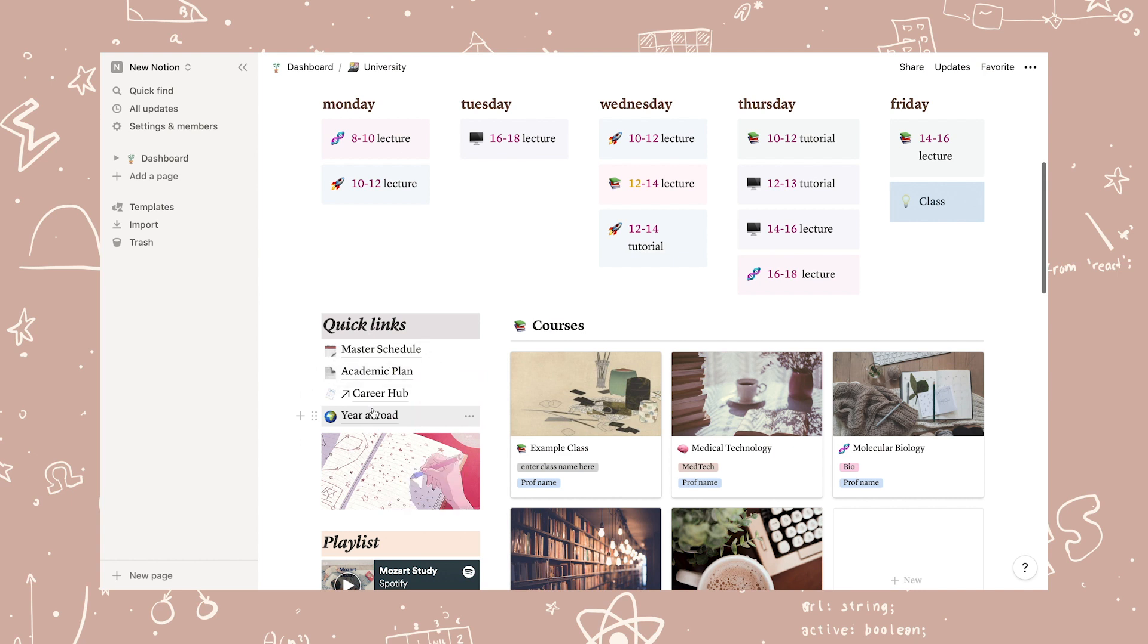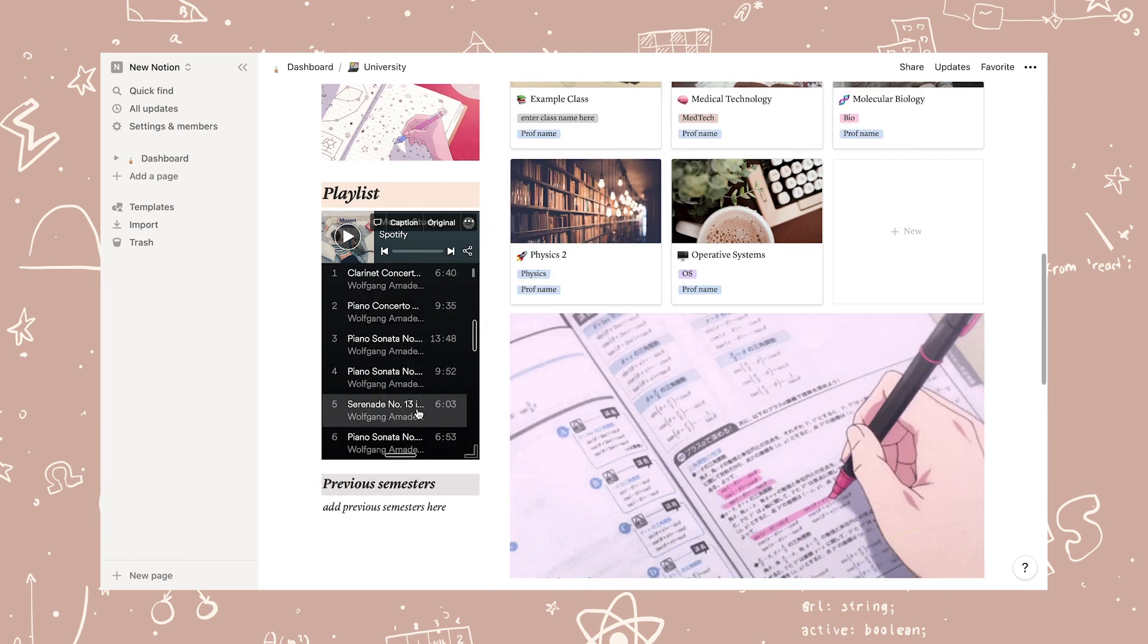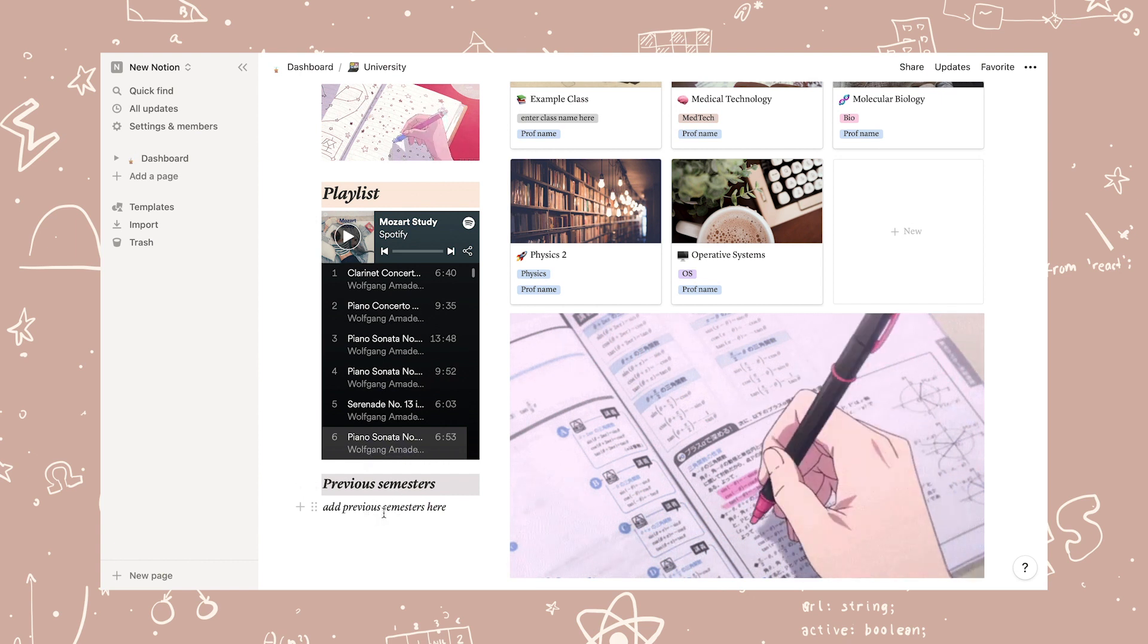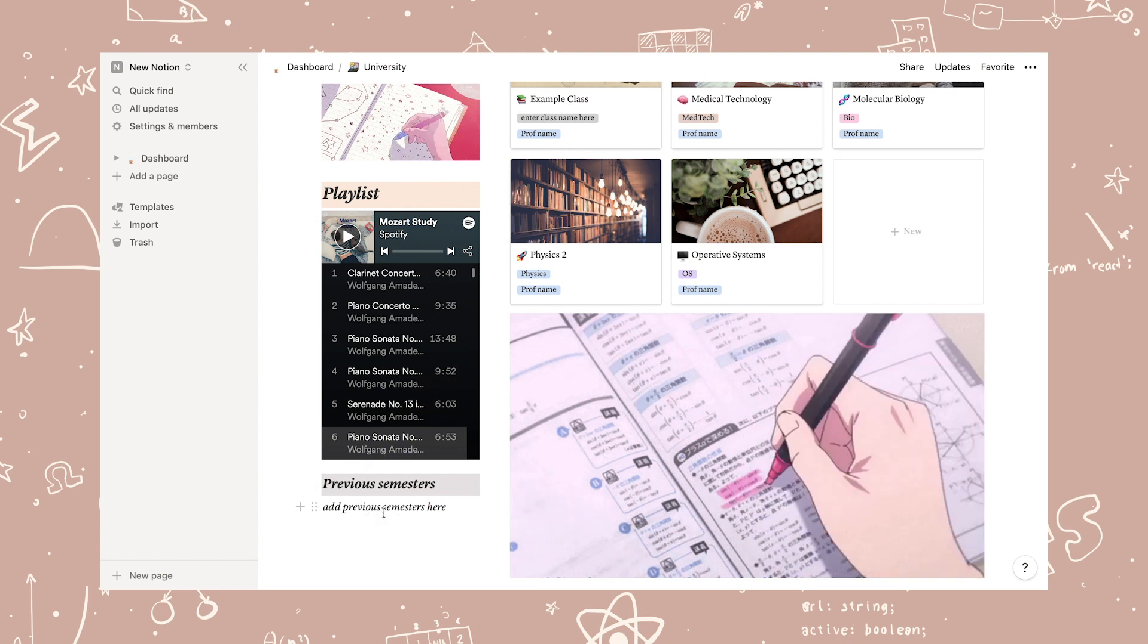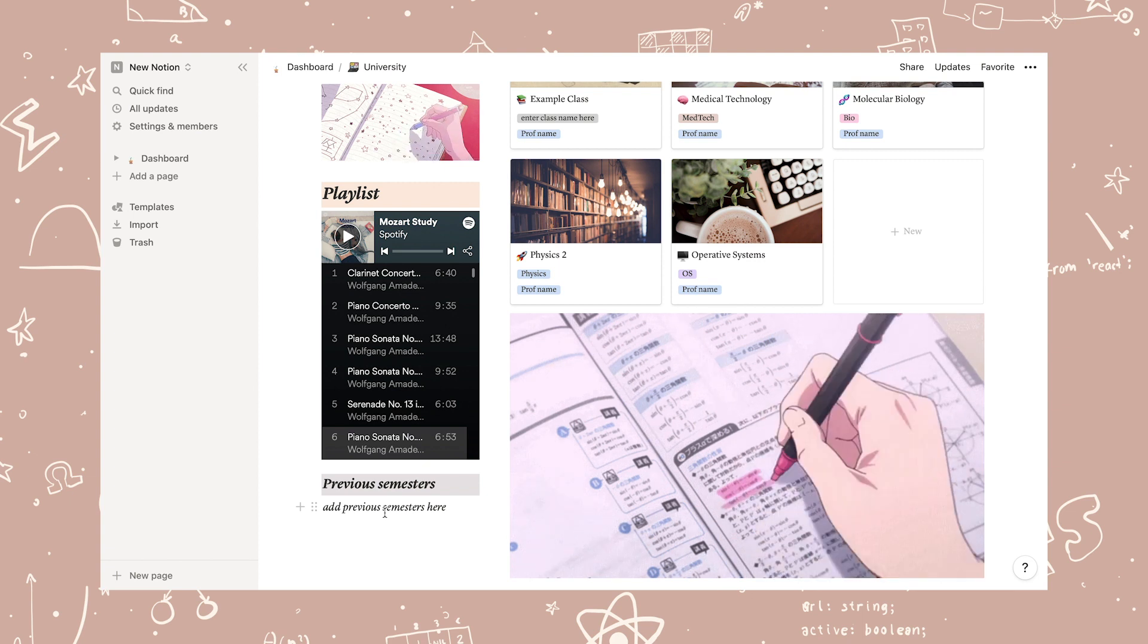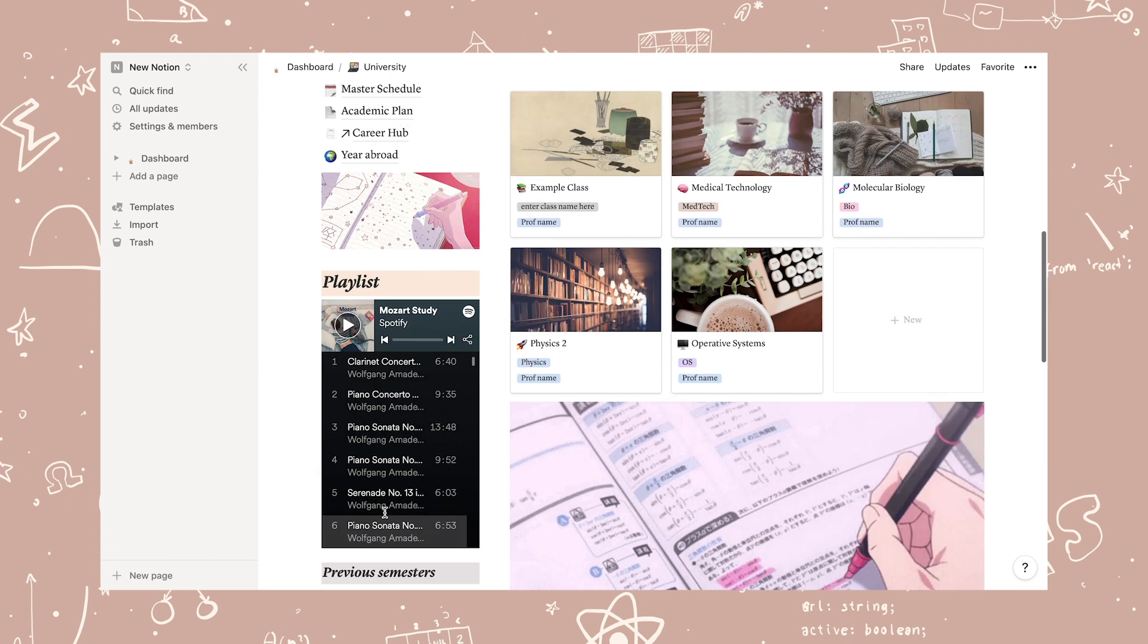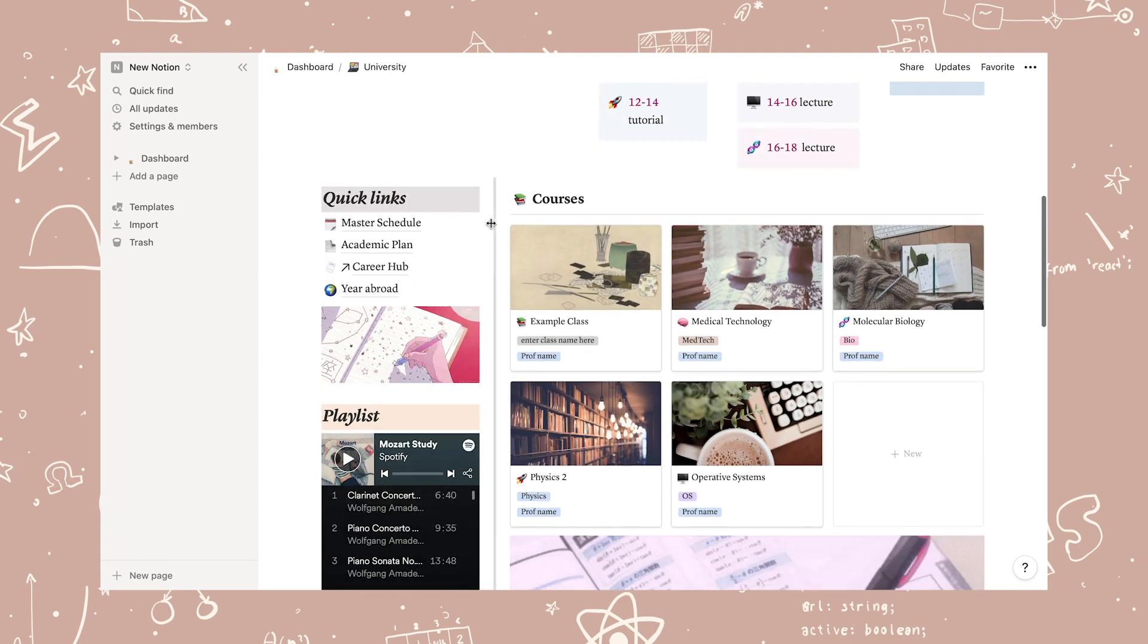On the left-hand side, I have organized quick links for pages that I use frequently, and of course, added another Spotify playlist. Below I have space where you can organize your previous semesters if you have used Notion previously with a different setup.